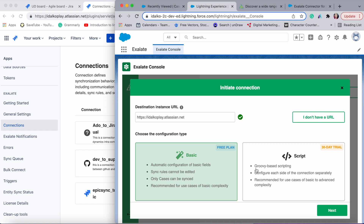So if you want to try Exalate first-hand and see how it suits your integration scenario, the basic mode is your way to go. There's also the script mode, which is for the configuration of advanced or complex integrations. With the help of script rules you can even perform the deepest of integrations between the applications you're trying to connect.